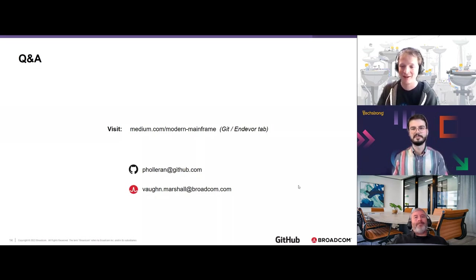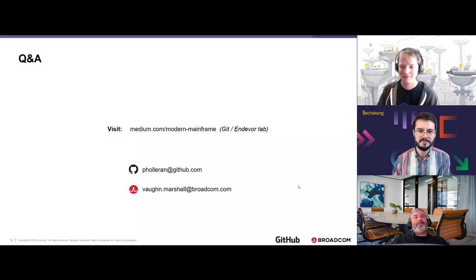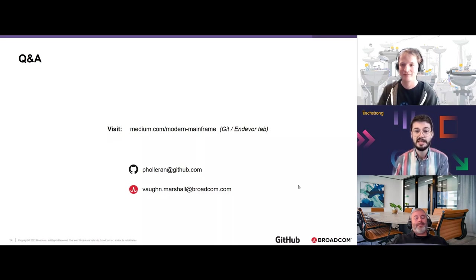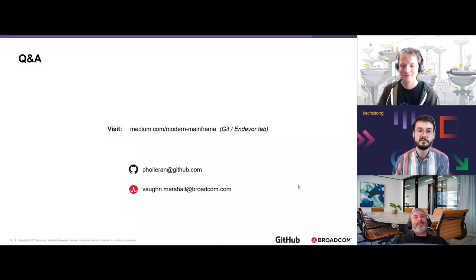Thank you all for attending. A reminder that the session was recorded — following the webinar you'll receive an email with a link to access the recording on demand.